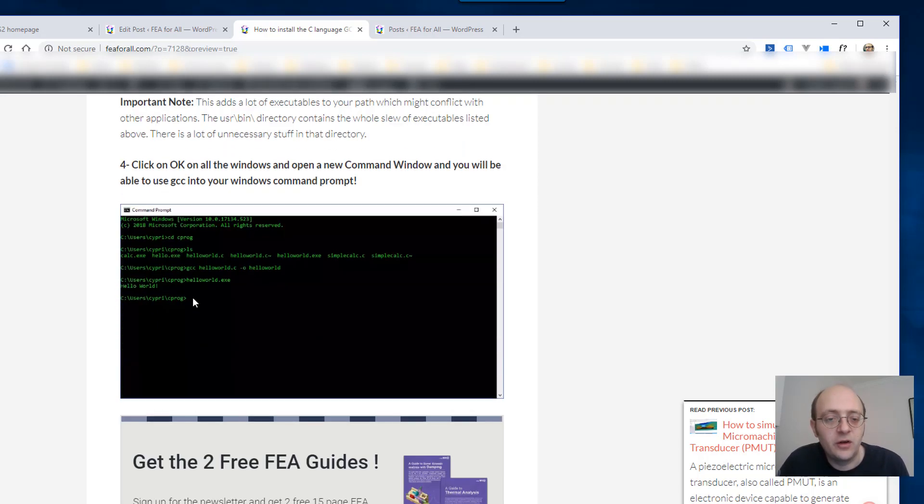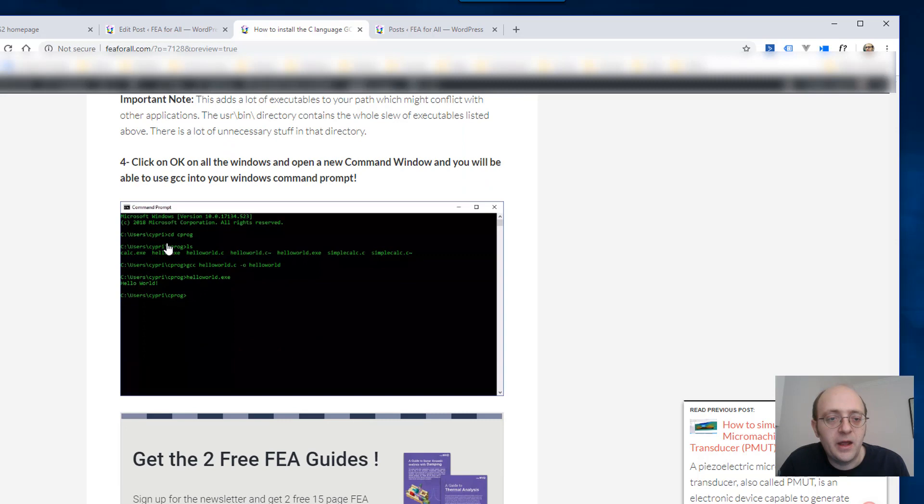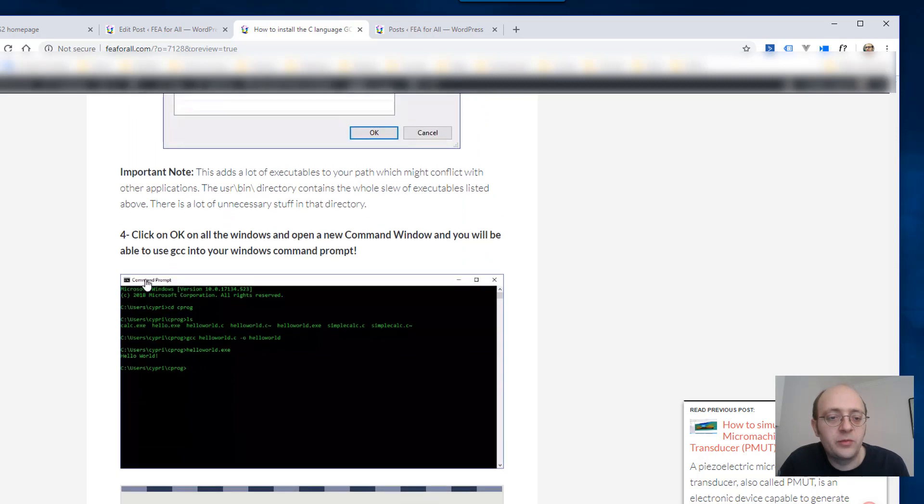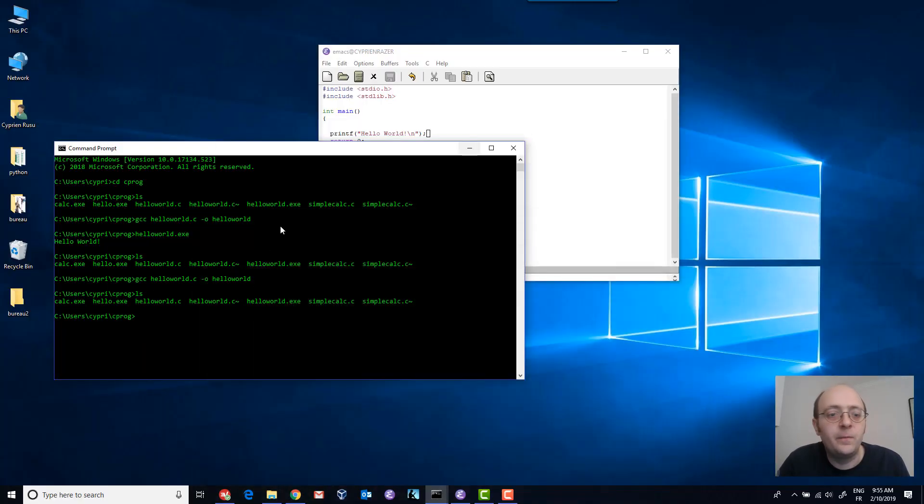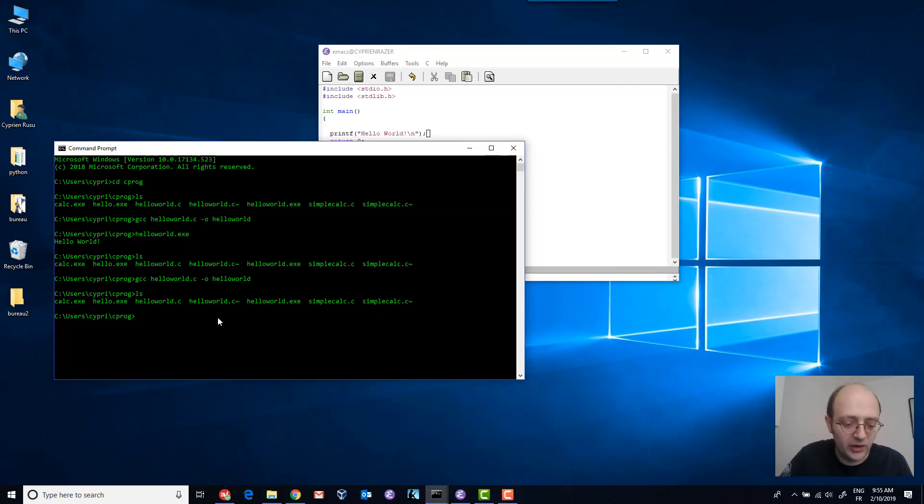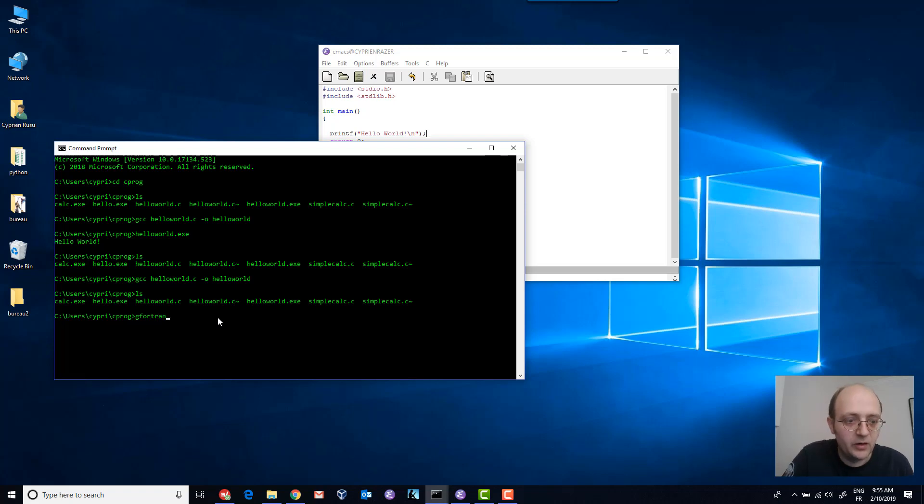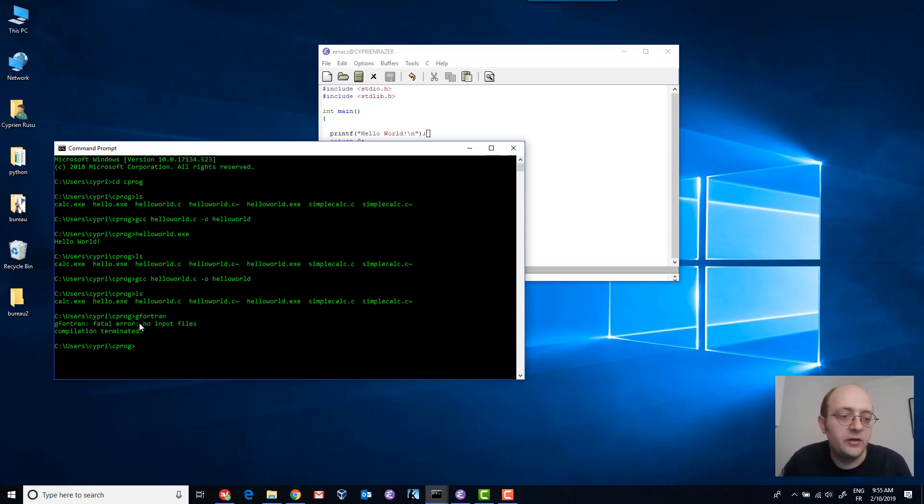And once you do that there's only four or five steps and the longest is probably just to download msys2 but the installation is quite straightforward and once you did all that you're able to get all those kind of compilers on Windows so you will have gfortran also installed.